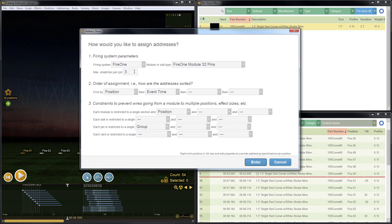We're set up to address for fire one. It doesn't make any difference for this example. We'll just leave that alone. I'm set up to address with a max of three ematches per pin.